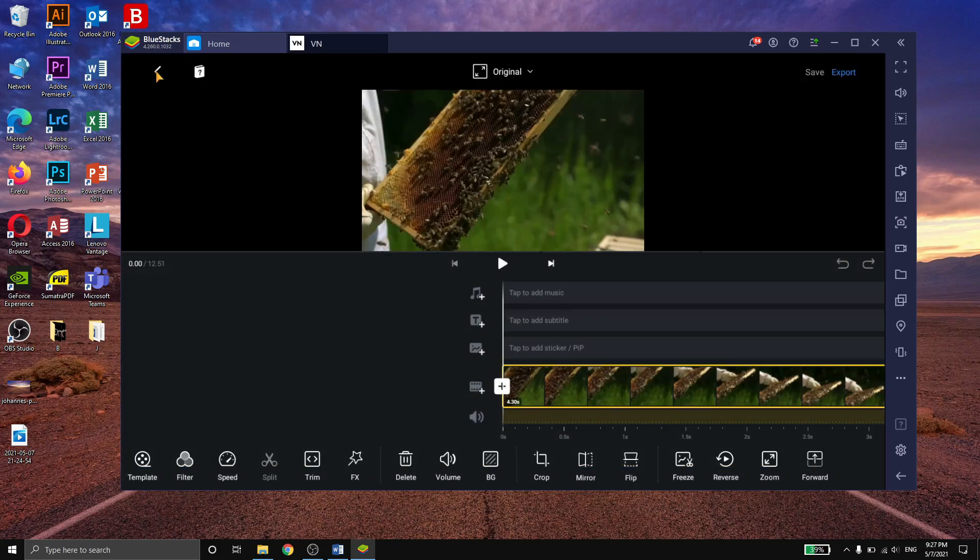The project that we made is saved here in the home tab. What you need to do next is click on works, and you can find that on the right.